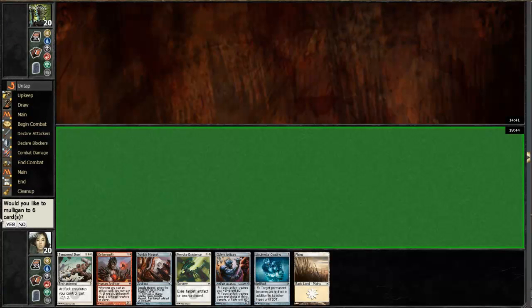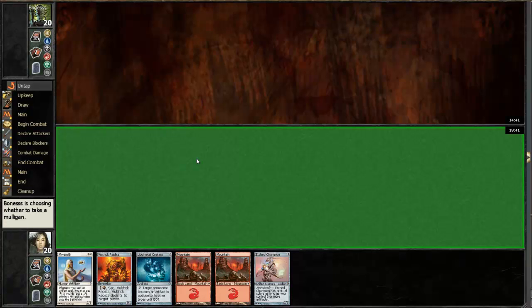Yikes, this hand. I gotta mulligan this. It's unfortunate. Slightly better, not that much, but I have to keep. If I draw a Plains it would be really good.